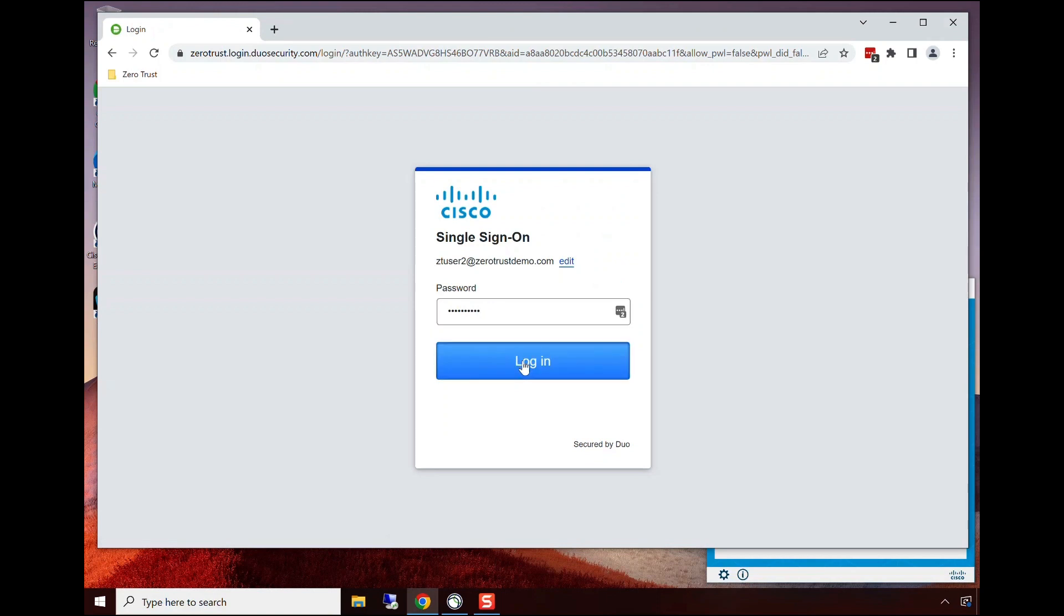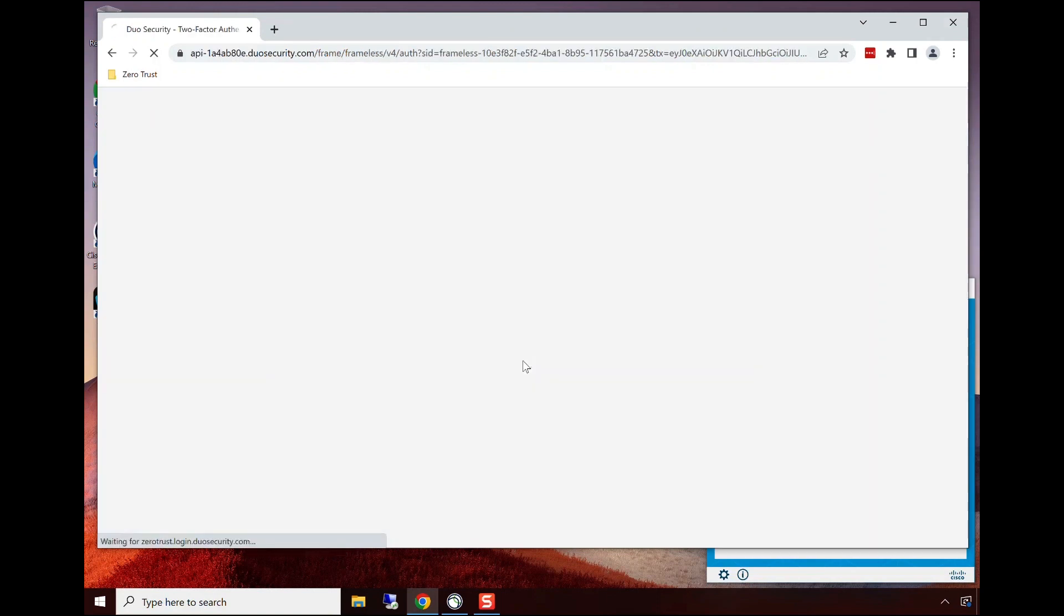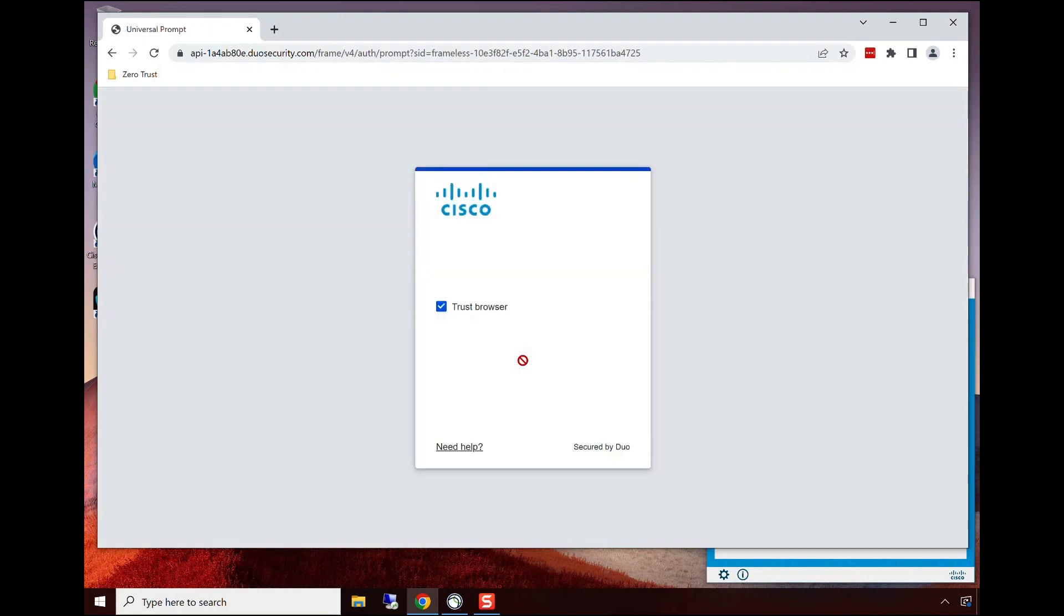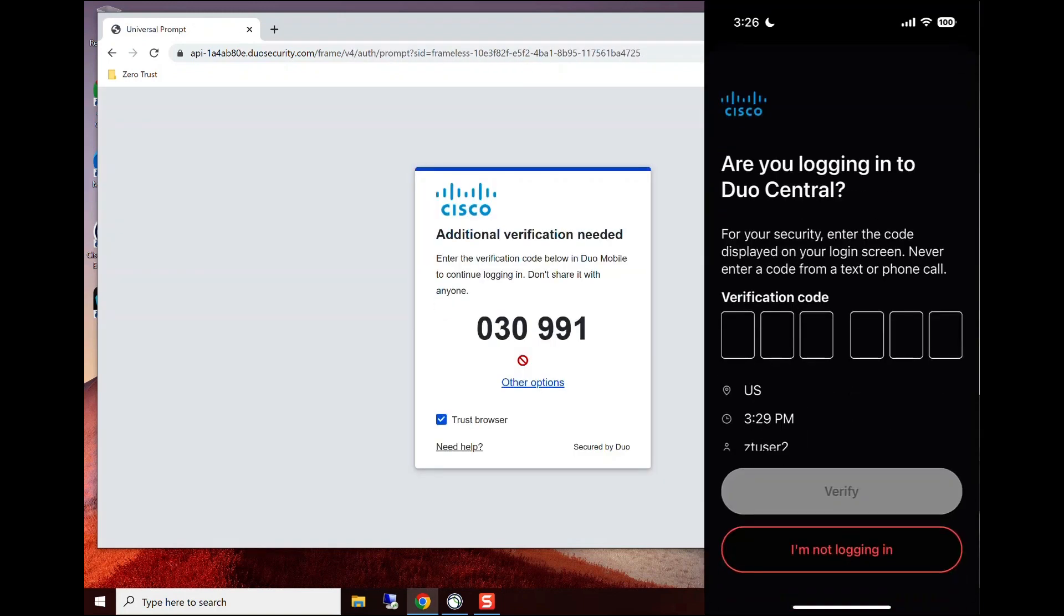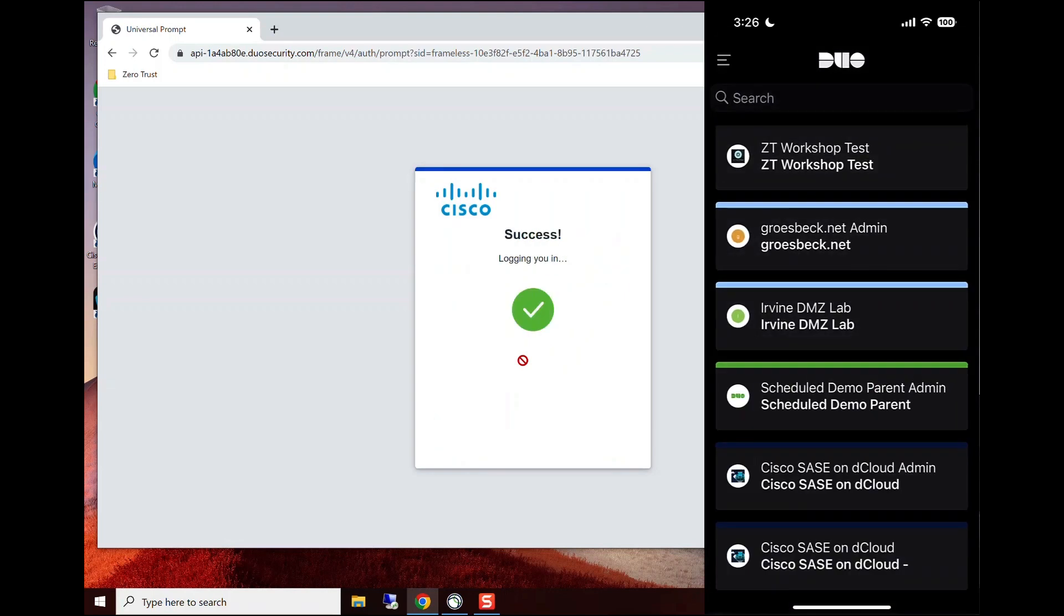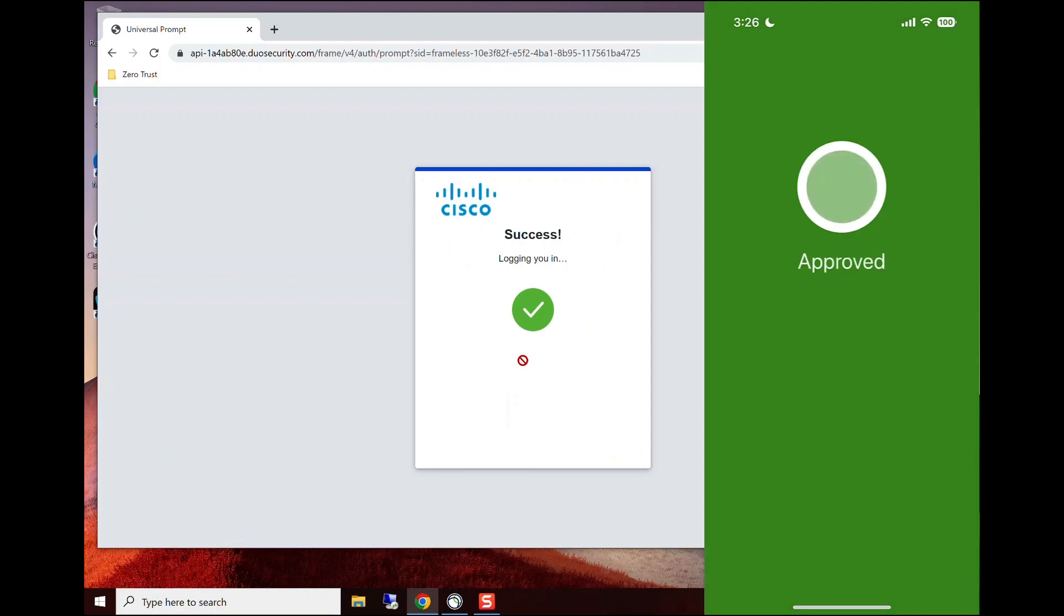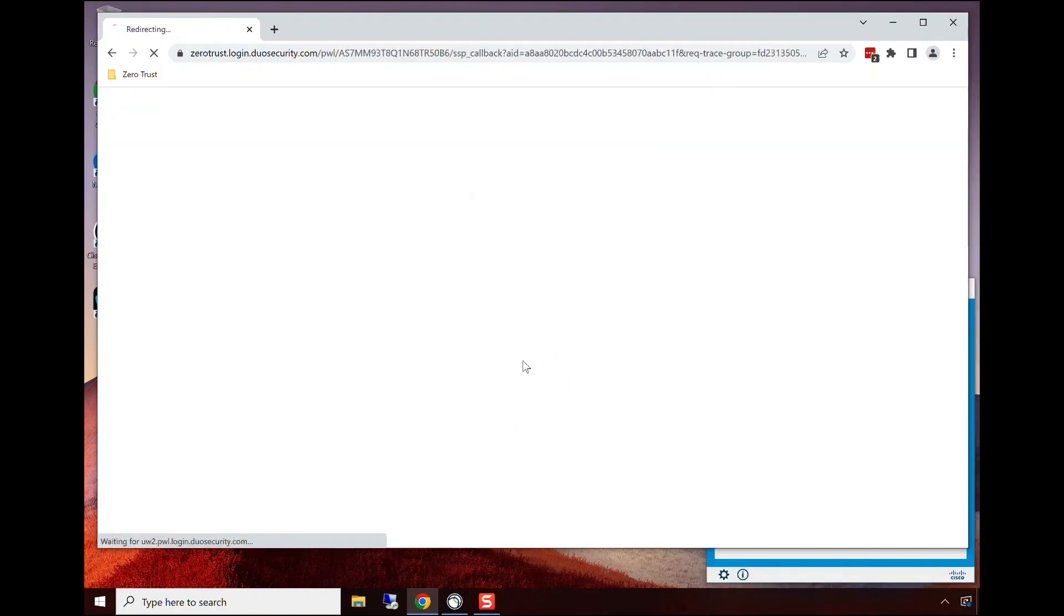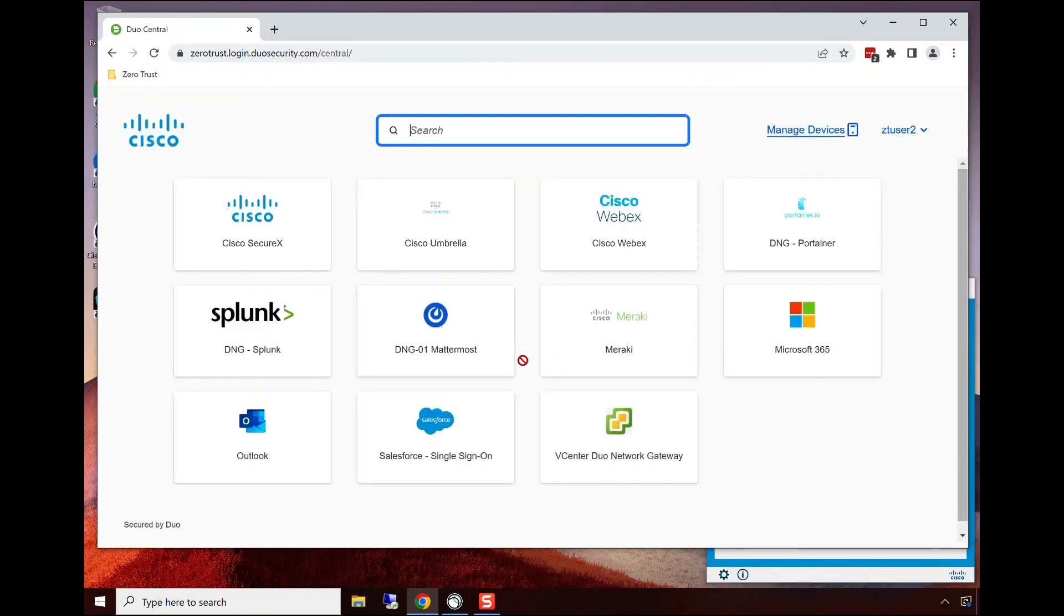Instead of a standard MFA push, we're doing what's called a verified push. Rather than just clicking push and saying, 'Yep, I'm allowing this access,' I'm forcing the user to put in a code that they're seeing from the application into their mobile device for verification for multi-factor instead of just hitting push. This eliminates a lot of the push fatigue issues that we see out there.